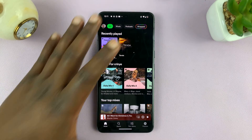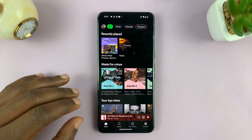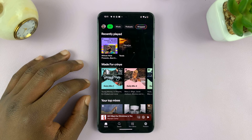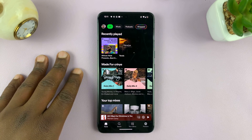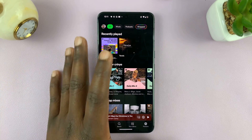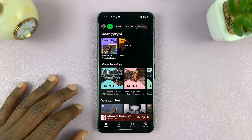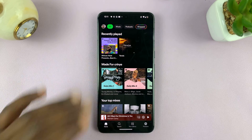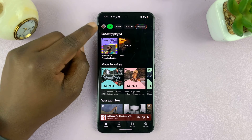Welcome back. In today's tech tip, I'll be showing you how to use the equalizer in Spotify. Spotify comes with a built-in equalizer, and to access it, simply launch Spotify on your phone.